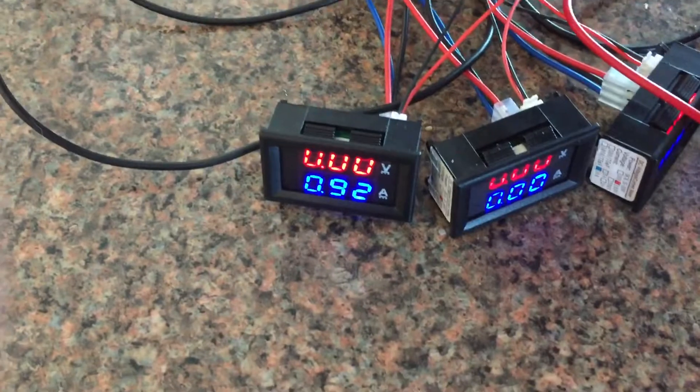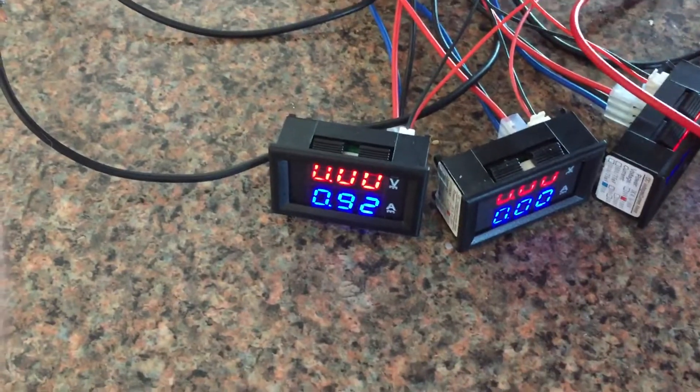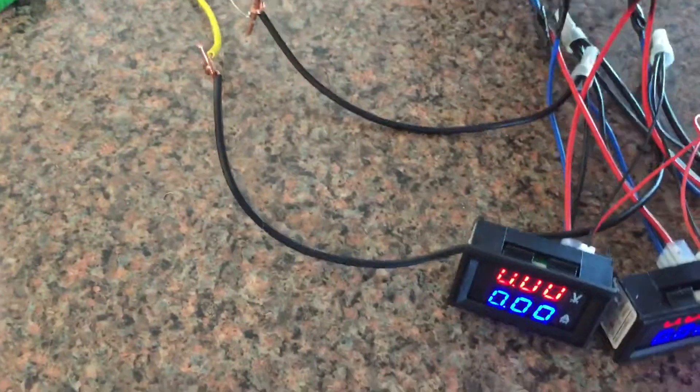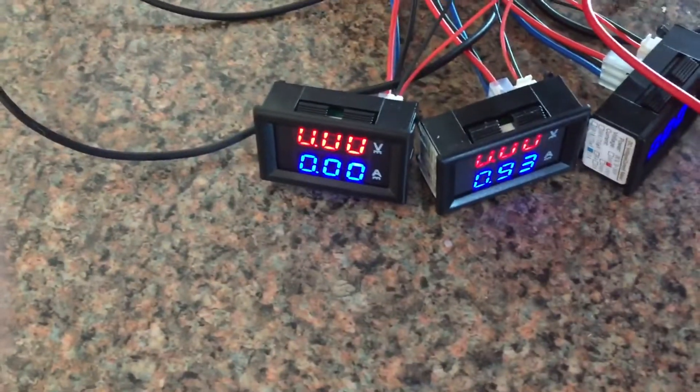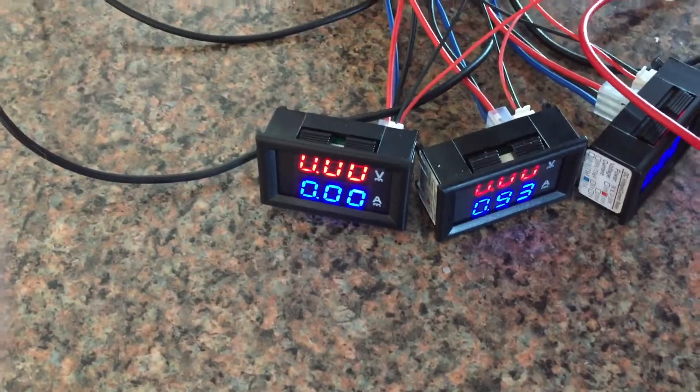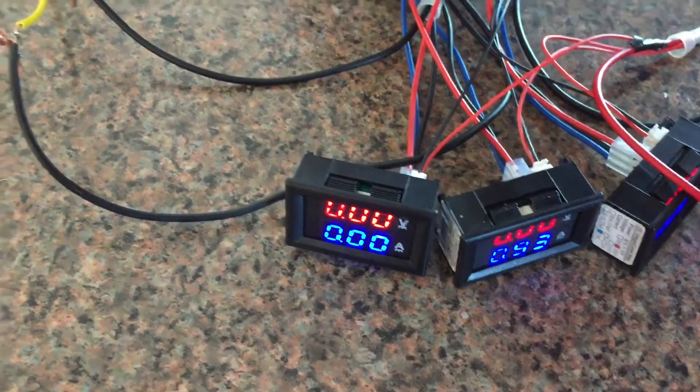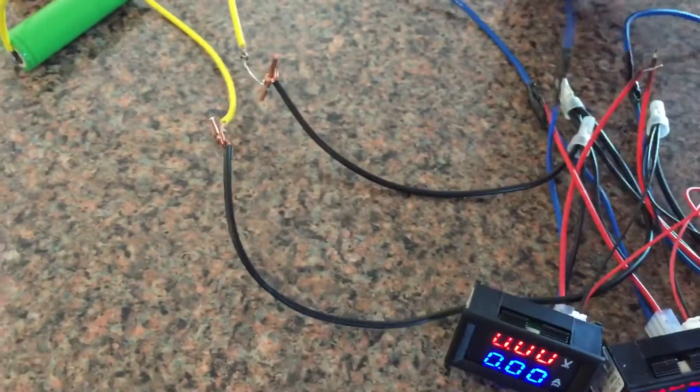Individually they show 0.92 and 0.93 - probably the meter is just slightly off. But when you put them together and make the connection, it shows that the cell with the lower resistance is going to provide more of the power.